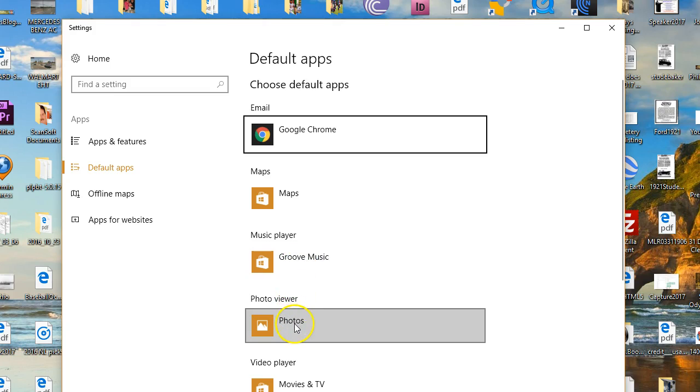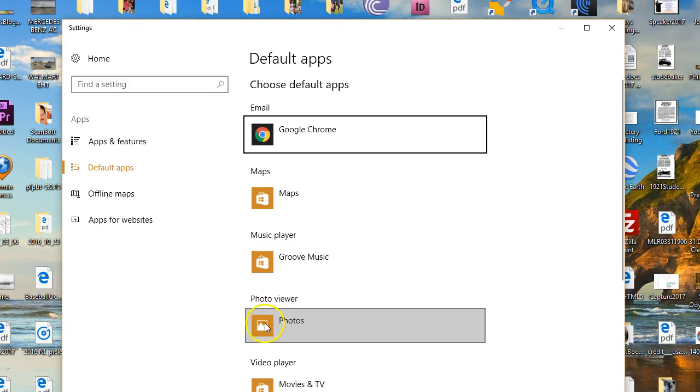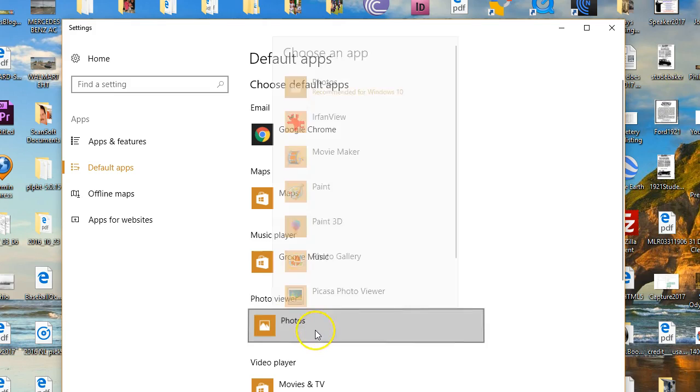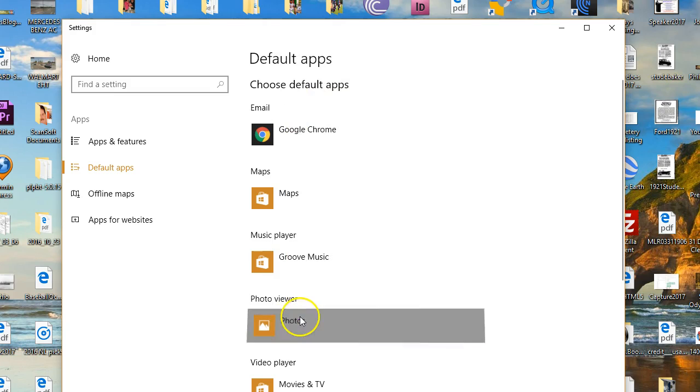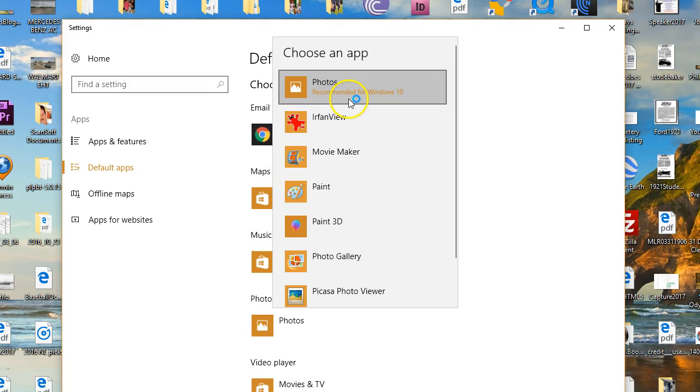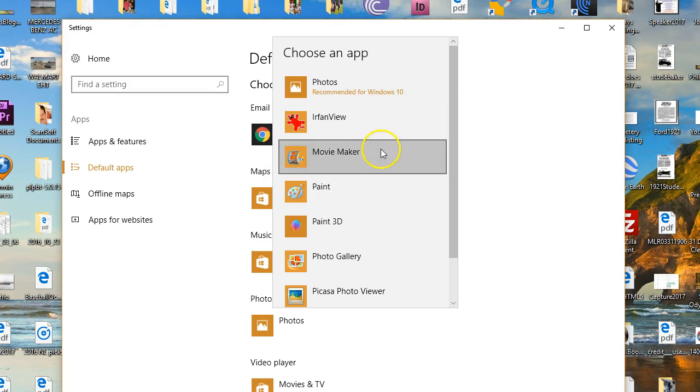Now just a minute ago, I just had to select this. There was nothing selected in this box, but if I right click that, or actually open it up with a left click here, this is what's recommended for Windows 10, the photos app.